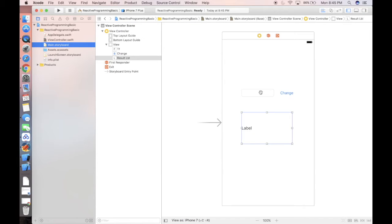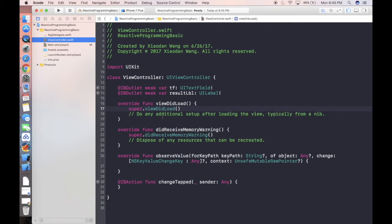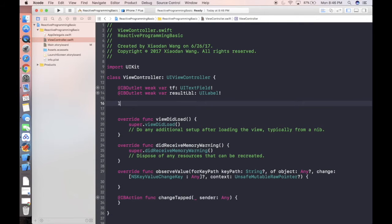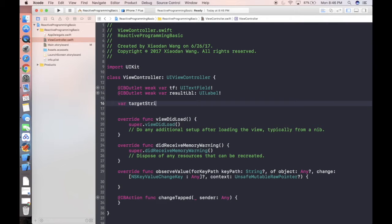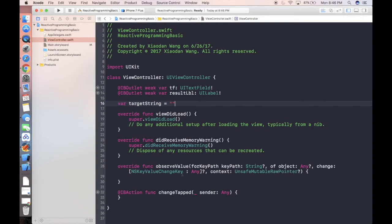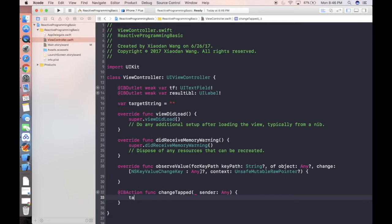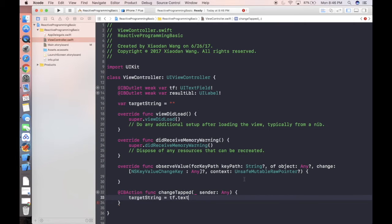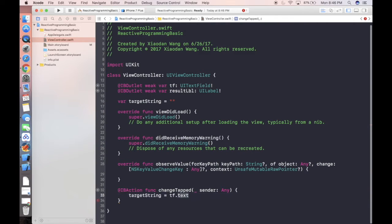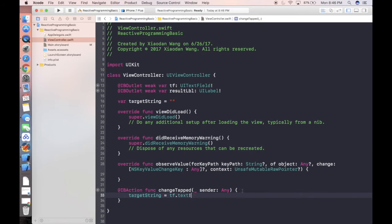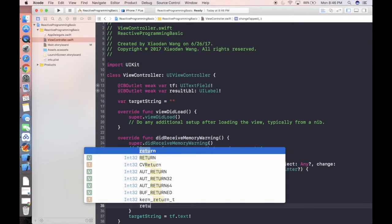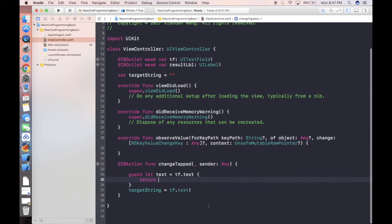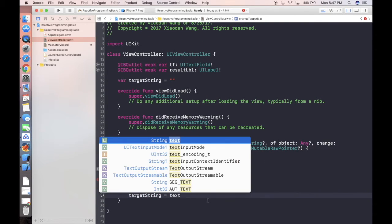If we don't use reactive, what we're gonna do is first we get the text of the text field. Let's define our string called target string. What we're gonna do is when we hit change tab, we are giving the value of target string to the tf.text, which is the text of the text field. Let's make it safer, actually. Let's use guard let text is equal to tf.text.